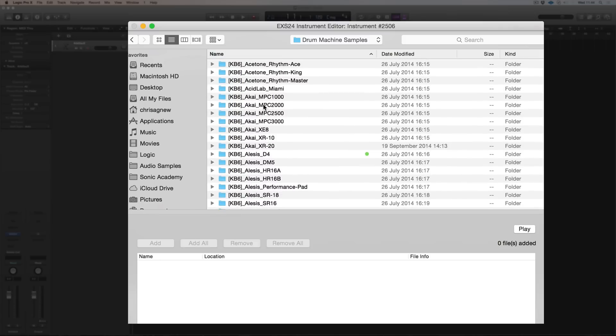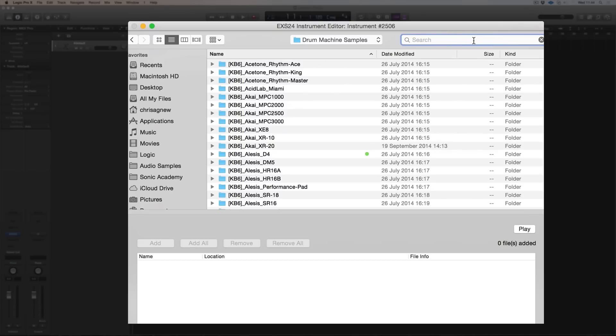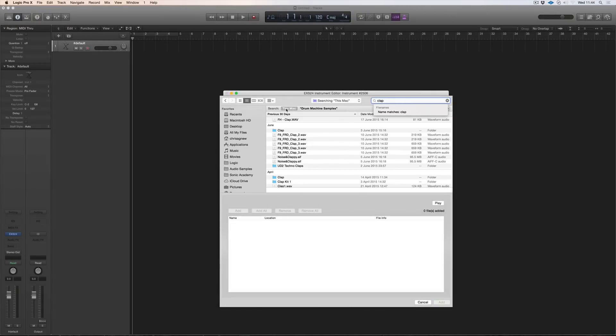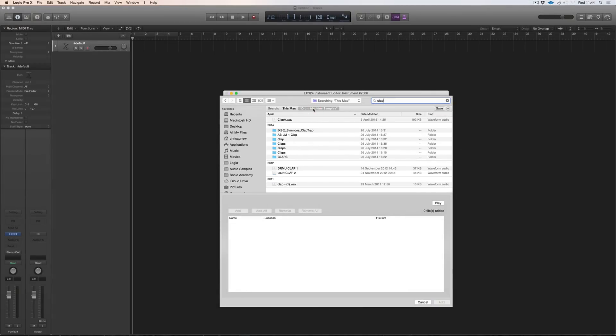This is a pack available on the web of nearly every drum machine built. Some of them are well recorded, some of them not so well recorded. You have to go in and edit the starts and stuff. But I want to build a sort of retro clap kit from old analog machines. And if I just go into here and go claps. Now it defaults to search this Mac, but I just want to search this drum machine samples folder.